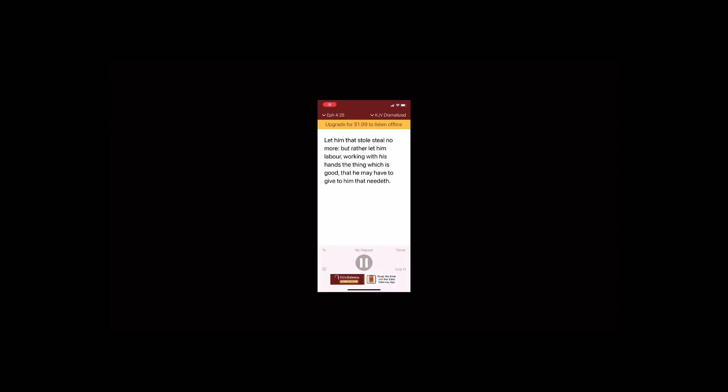Let him that stole steal no more, but rather let him labor, working with his hands the thing which is good, that he may have to give to him that needeth.